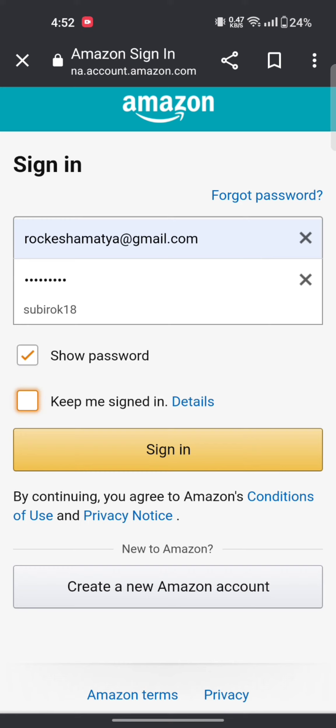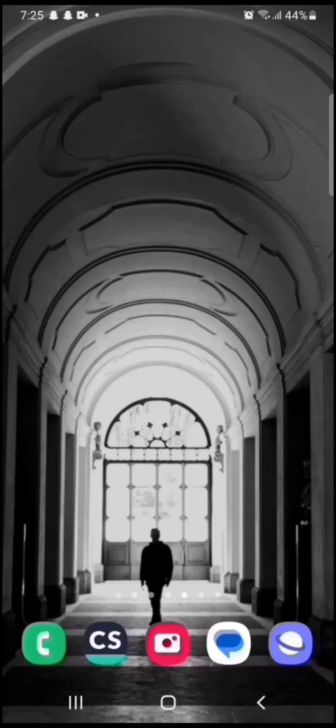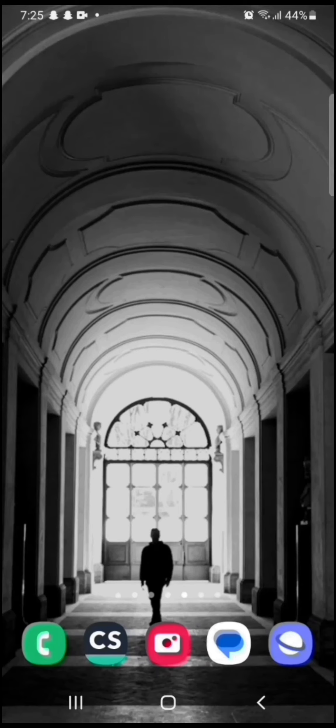After entering your email and password, click on sign in. This is how you can login to your Amazon Chime account quickly and easily just in few steps.